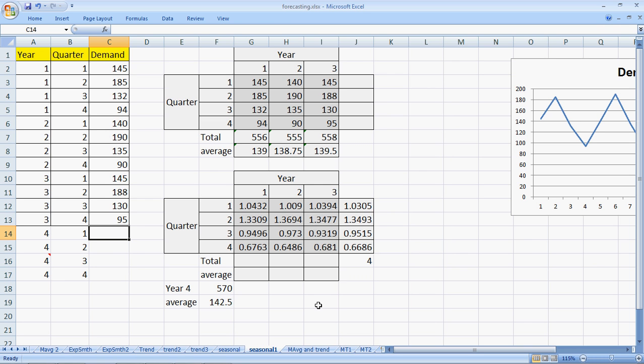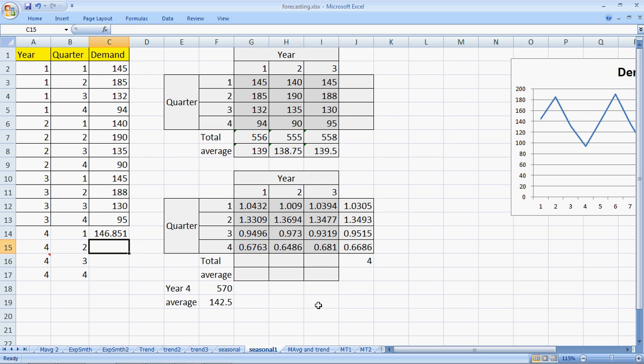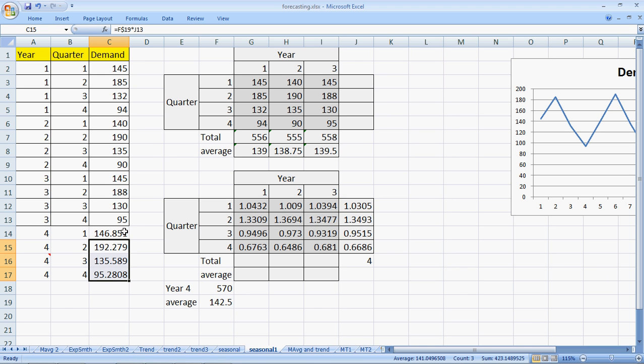This forecast for year four, quarter one would be equal to average multiplied by the seasonal indices of that quarter. So it is 142, which is the average without the season, multiplied by 1.03 to put in the effect of the season. Let me fix up the 19th row and then copy this to get me the forecast for each and every quarter of the next year. So this is how to calculate the seasonal indices and use the seasonal indices for forecasting the future.